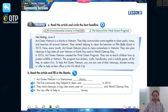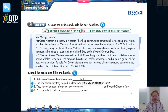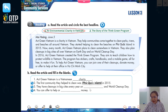In this exercise, you have to read the article and fill in the blanks. Now let's do it together. Number one: Act Green Vietnam is a Vietnamese charity, because Act Green Vietnam is a charity in Vietnam. Number two: The first community they helped clean was in 2015 — they started to help clean the beaches on Phu Quoc Island in 2015. Question number three: They have cleanups in big cities every year. What day is it, everybody? It's on Earth Day. Very good — it's on Earth Day.